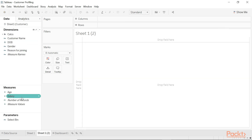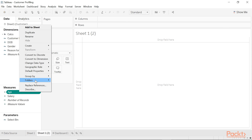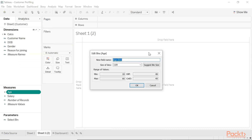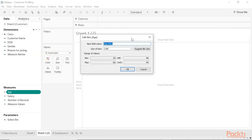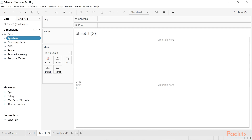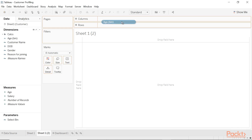Now onto age groups. Tableau has a feature called bins, which turns a measure into a discrete value. It suggests a bin size for you based on the min and the max value in your data, which of course you can adjust, but I'll leave as is for now. I'm just going to go ahead and drag that onto the view.